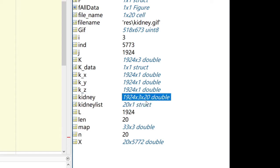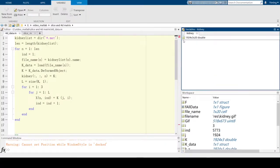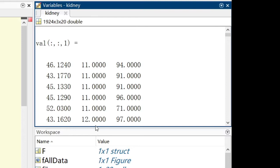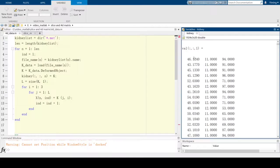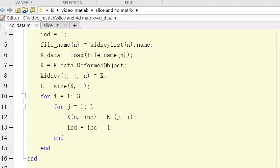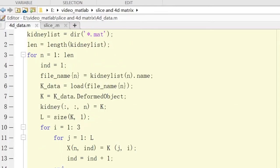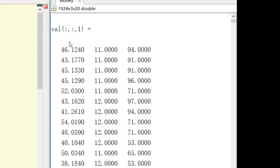This kidney matrix is 1924-by-3-by-20. The 20 means how many matrices were imported. To explain what 1924-by-3 means: expanding the matrix shows three columns, each representing X, Y, and Z. The first matrix is the first figure plotted in the dynamic plotting, and there are 1924 data points in each column.